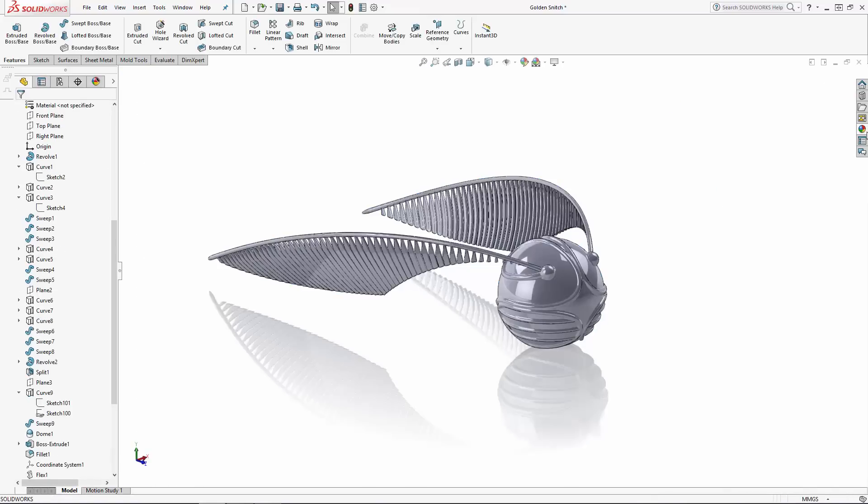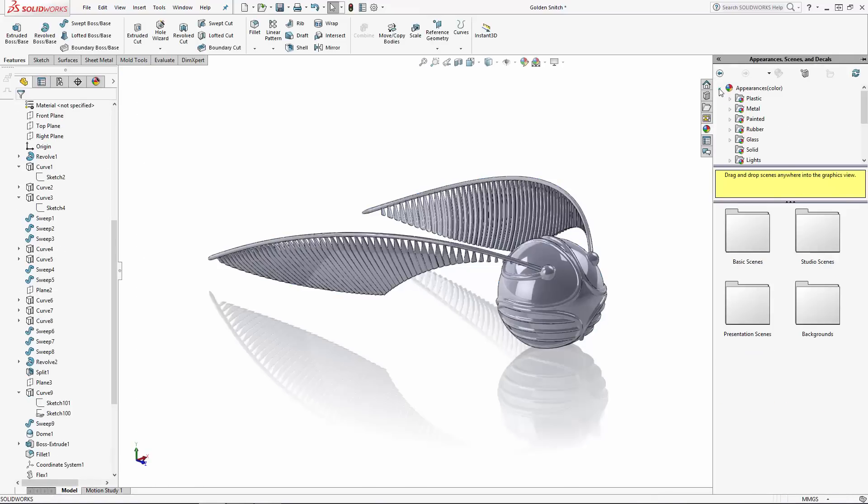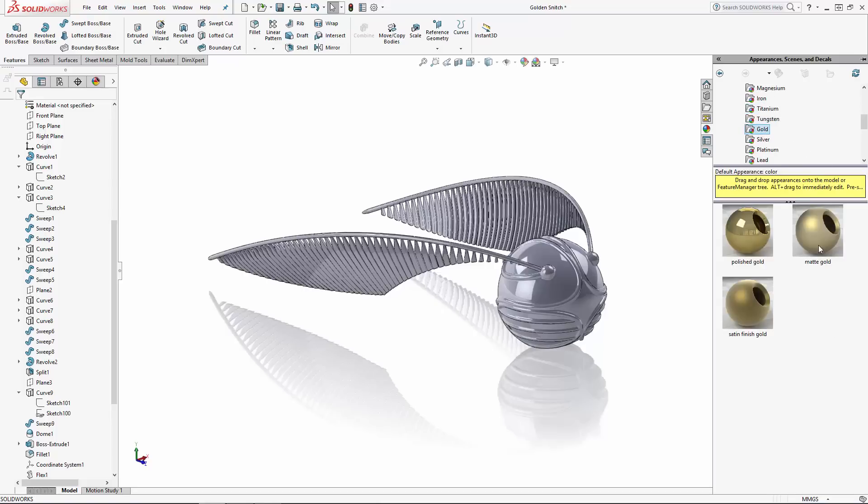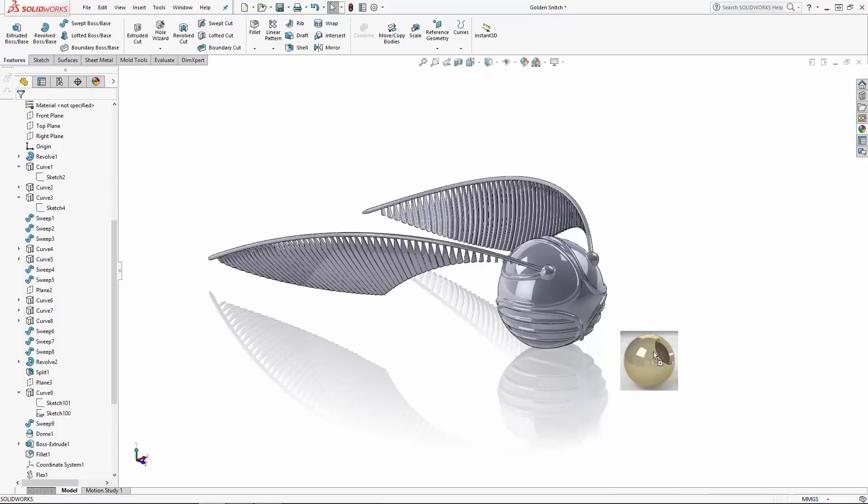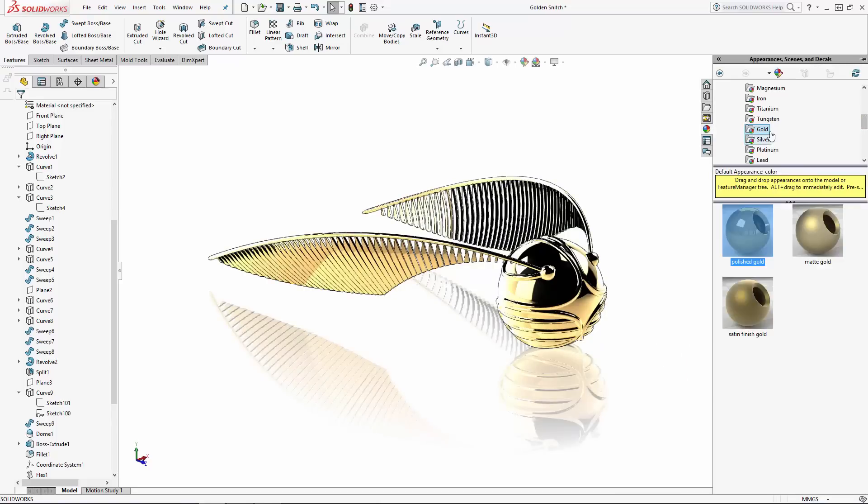So let's apply our different appearances to the body and wings. For the main body of this snitch, let's use a polished gold appearance, which I'll just drop into the modeling area to apply the appearance to the whole model.